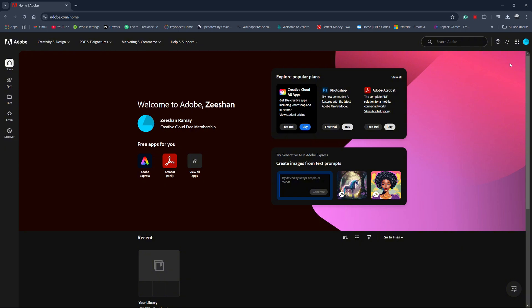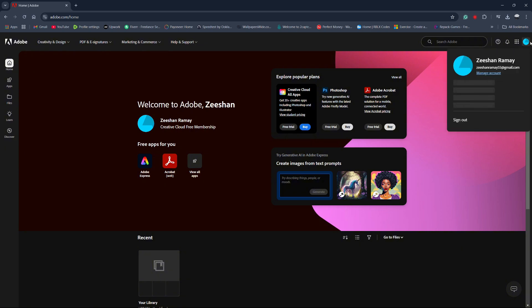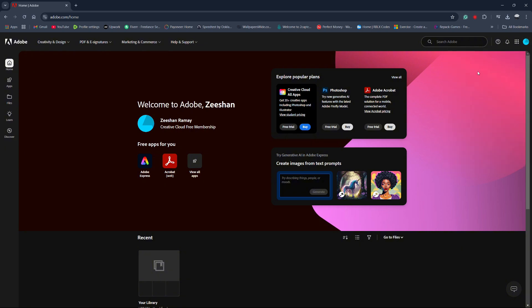If you already have an Adobe ID, log in. Otherwise, create a new account by selecting Get an Adobe ID.